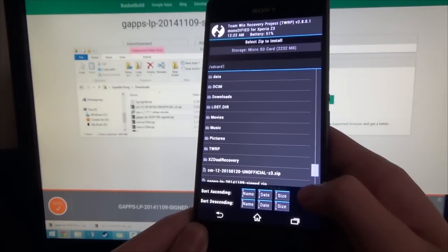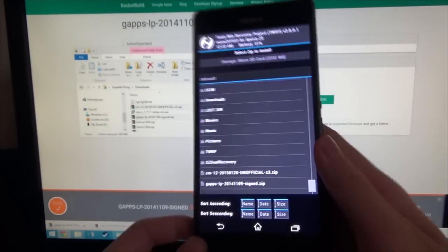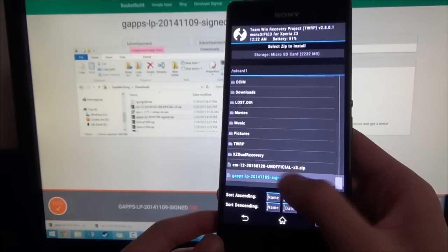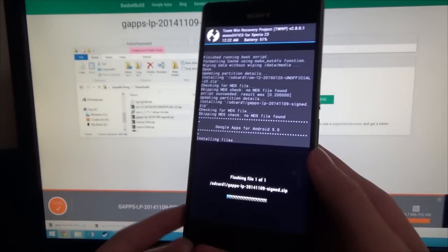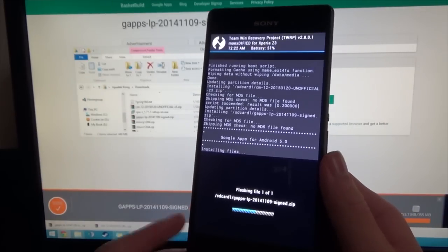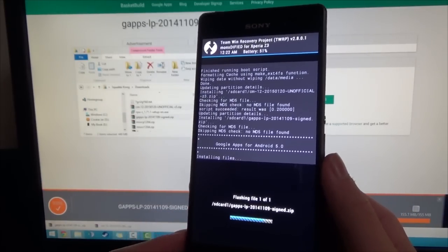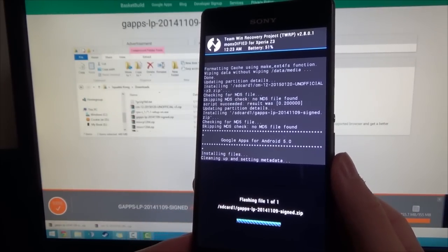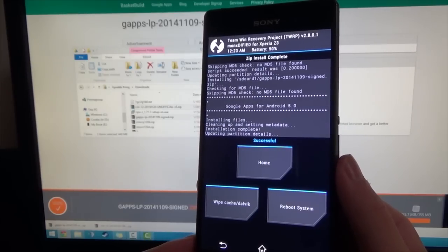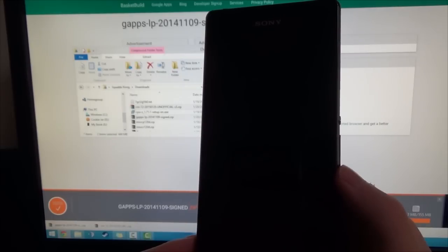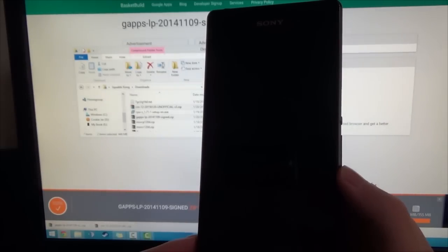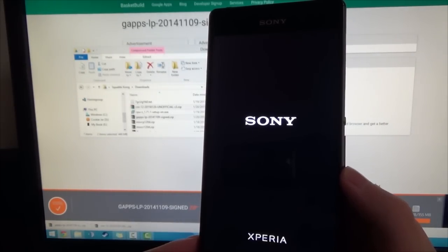And this shouldn't take long either. And once it does finish, we'll restart the device. Done. And just tap on reboot system. And we should be on our way to Android Lollipop.